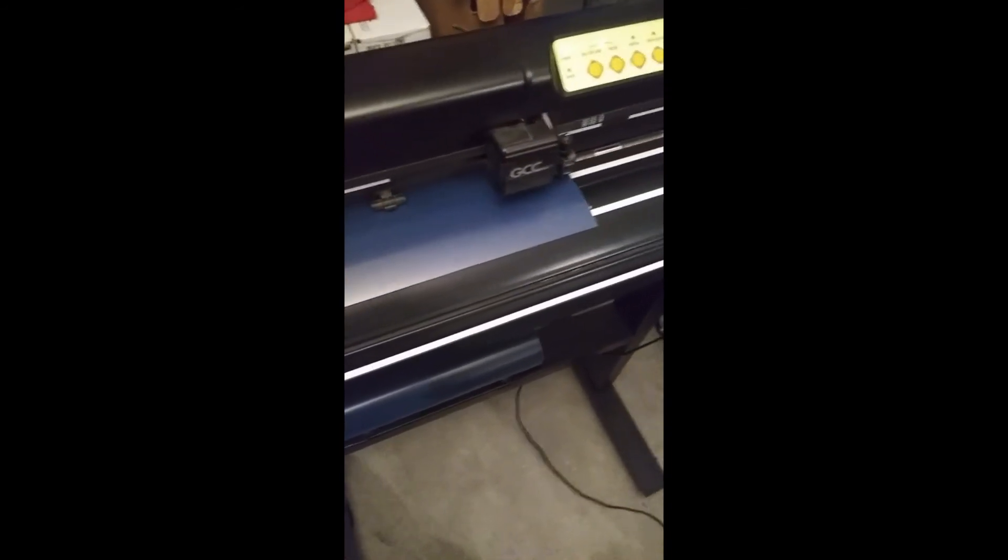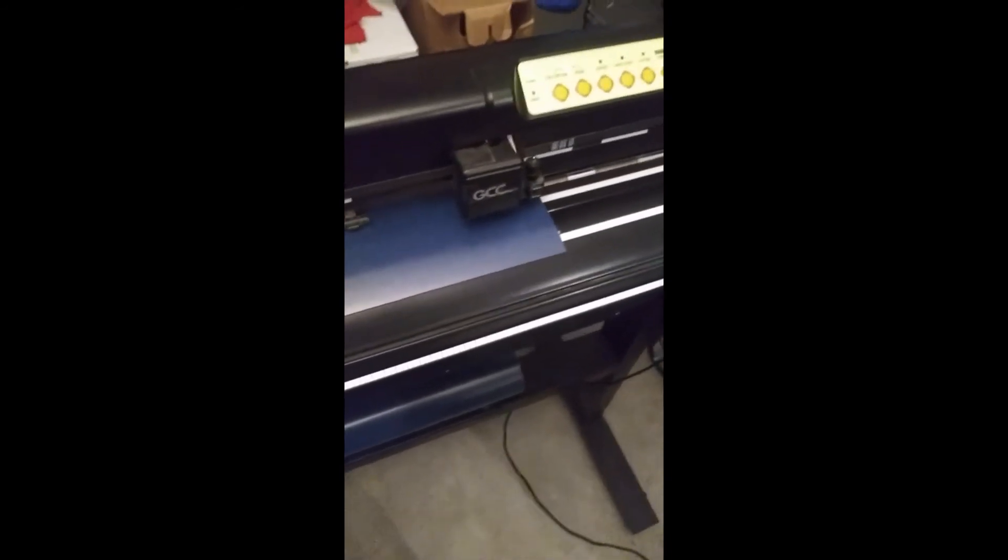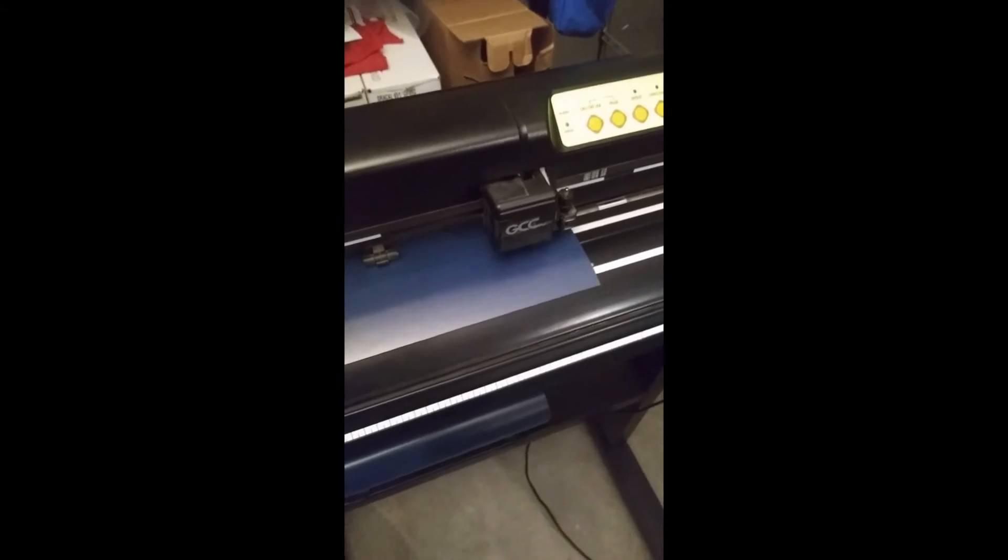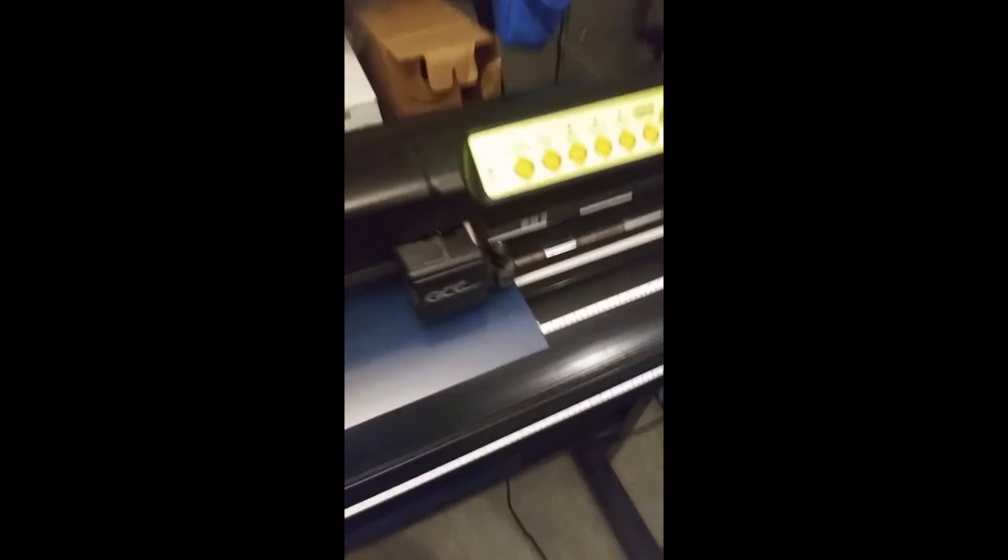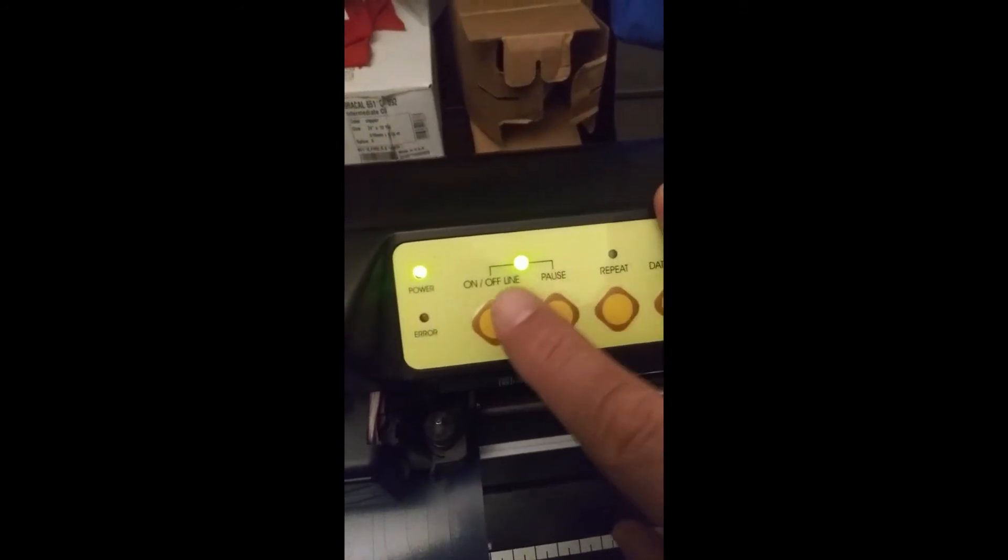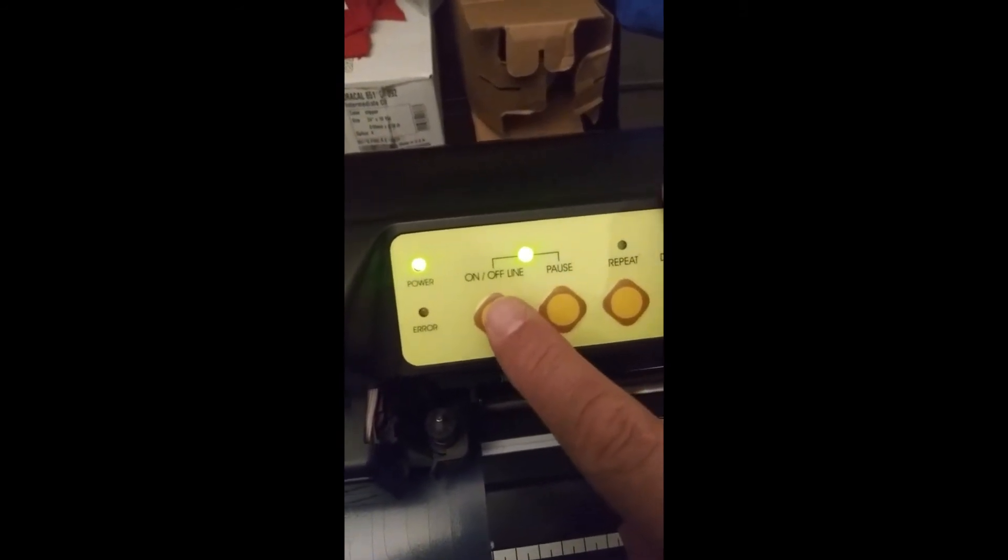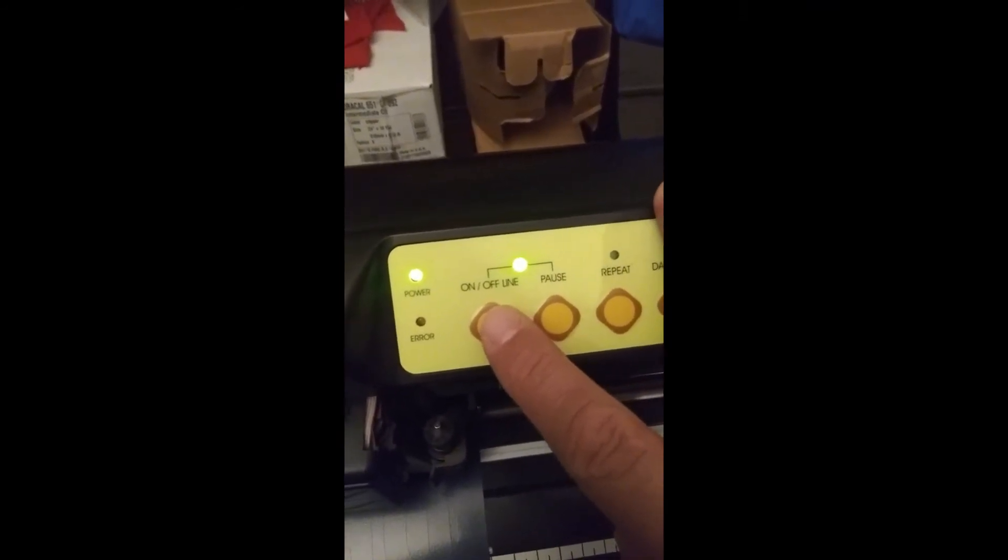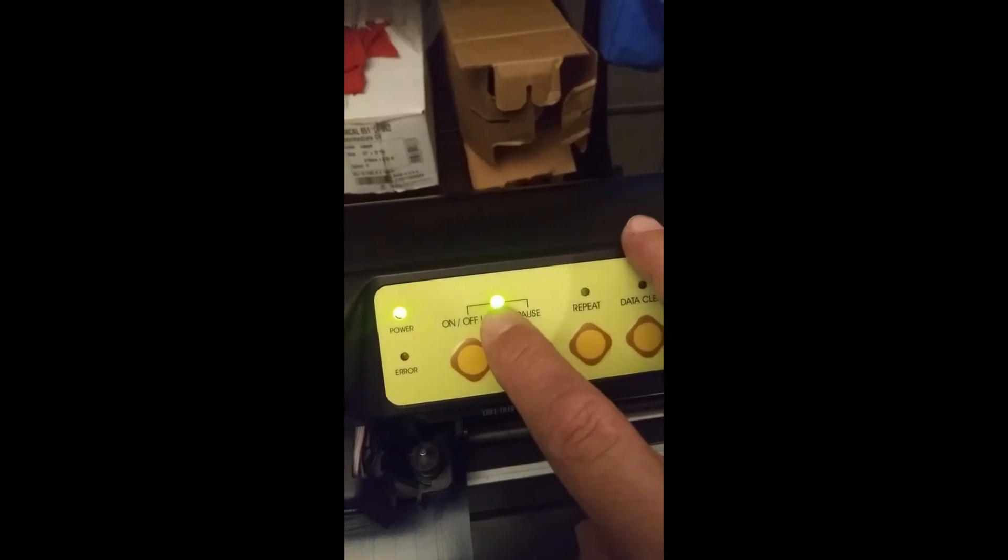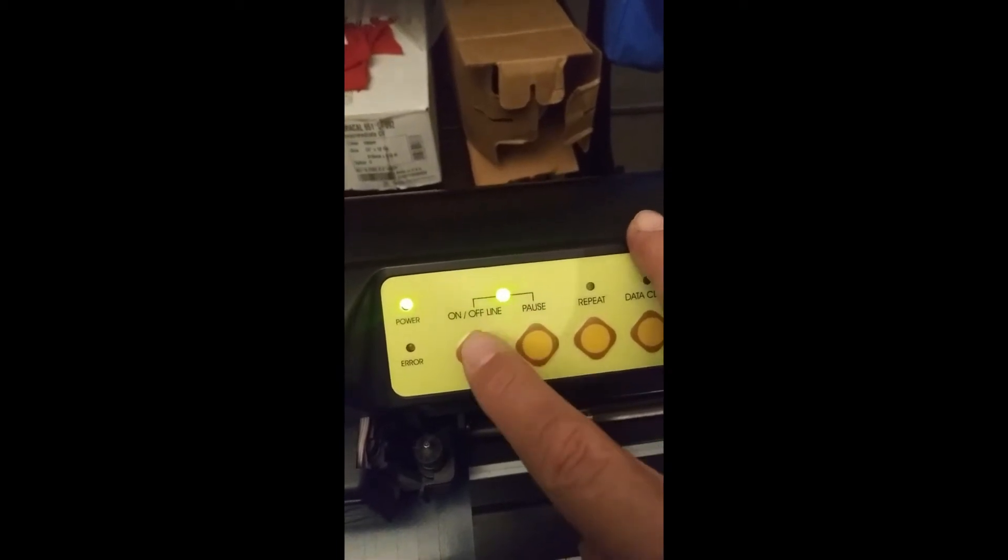And it is done. Once it is done, first of all your machine has to be online in order for it to cut, so this light has to be on.